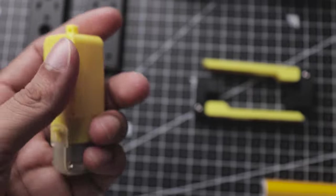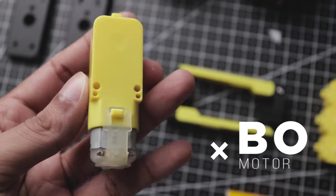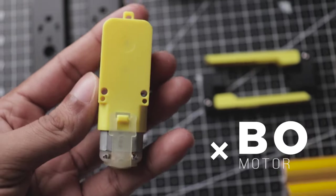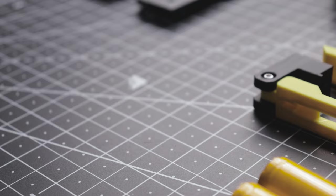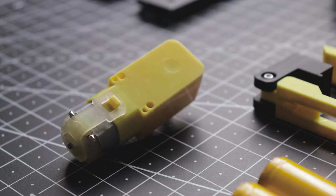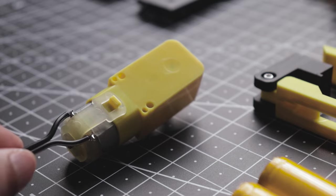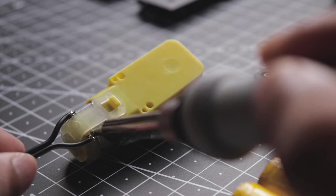The first thing we need for this project is the BO motor. Now let's quickly solder wires to each motor connector.